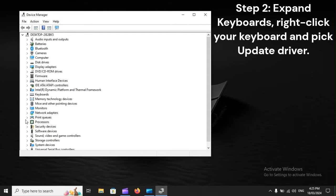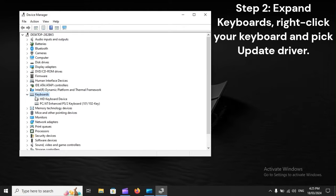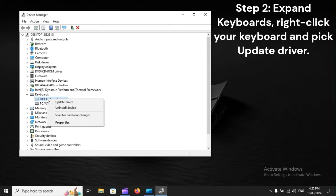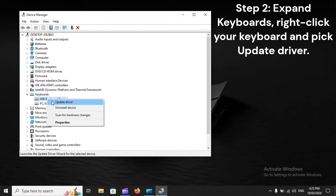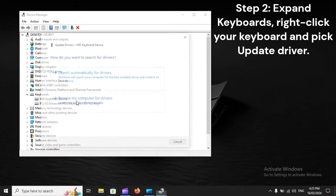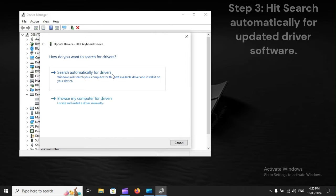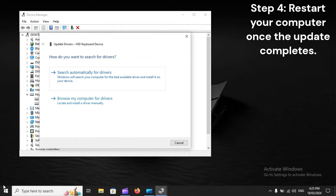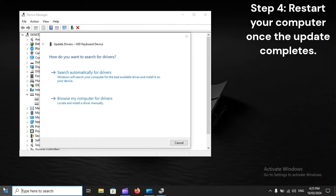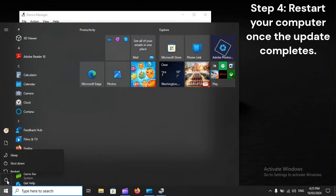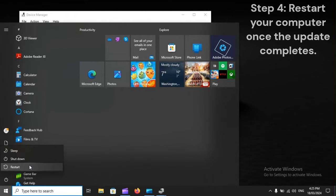Step 2: Expand keyboards, right-click your keyboard and pick update driver. Step 3: Hit search automatically for updated driver software. Step 4: Restart your computer once the update completes.